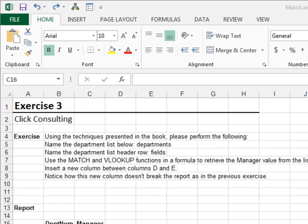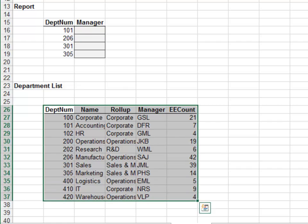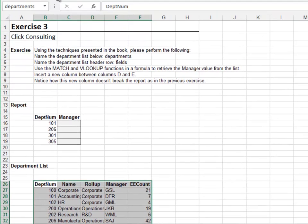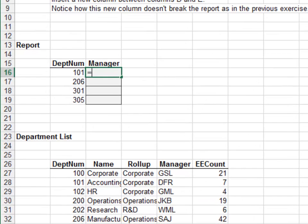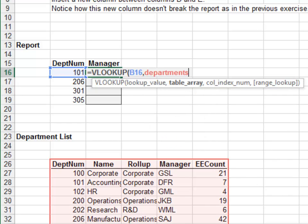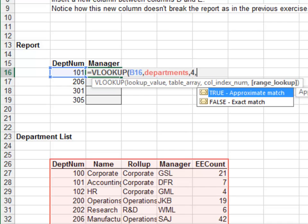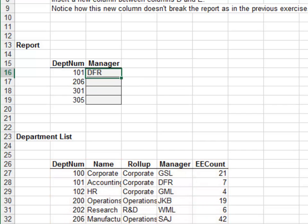Exercise three. In this exercise we'll improve VLOOKUP with MATCH. Start by naming the lookup range 'departments', then name the header row 'fields'. The report formulas are next — equals VLOOKUP — look up the department number in the departments range, return the value from the manager column, the fourth column, and zero for exact match.